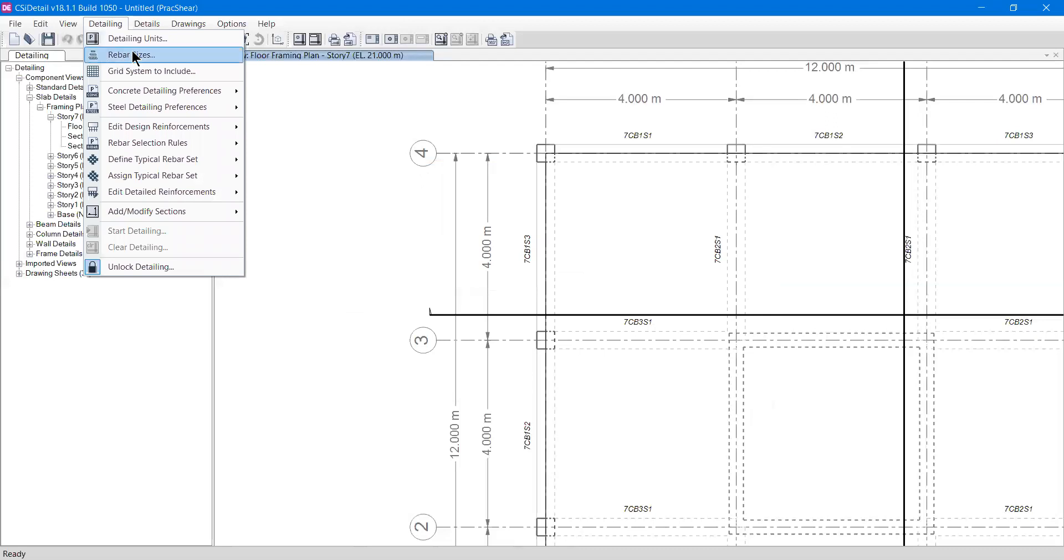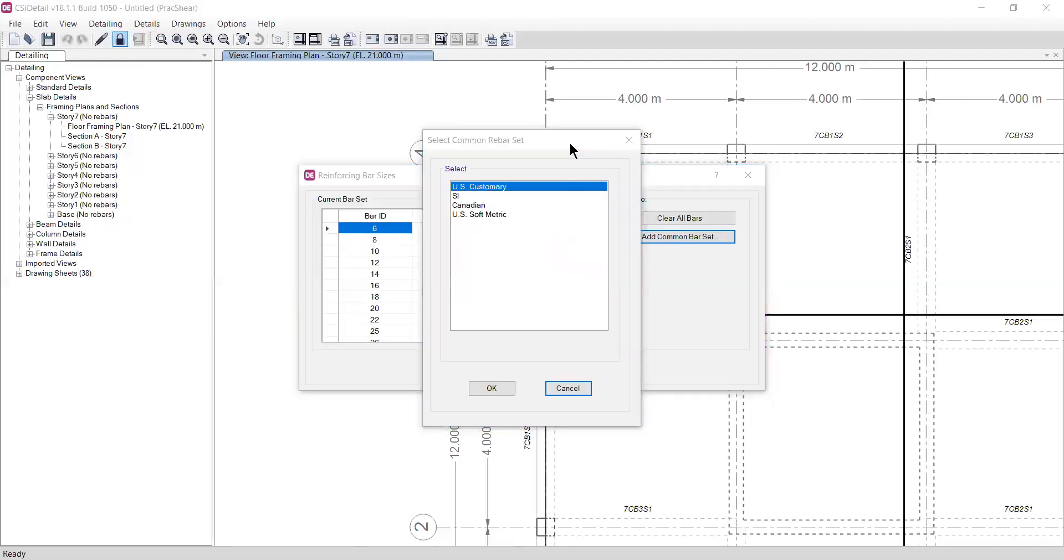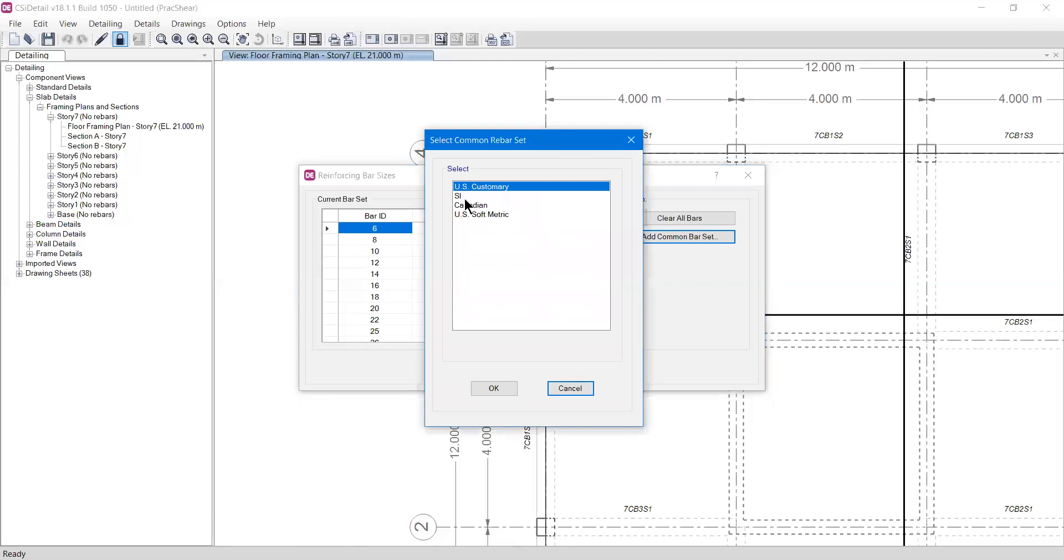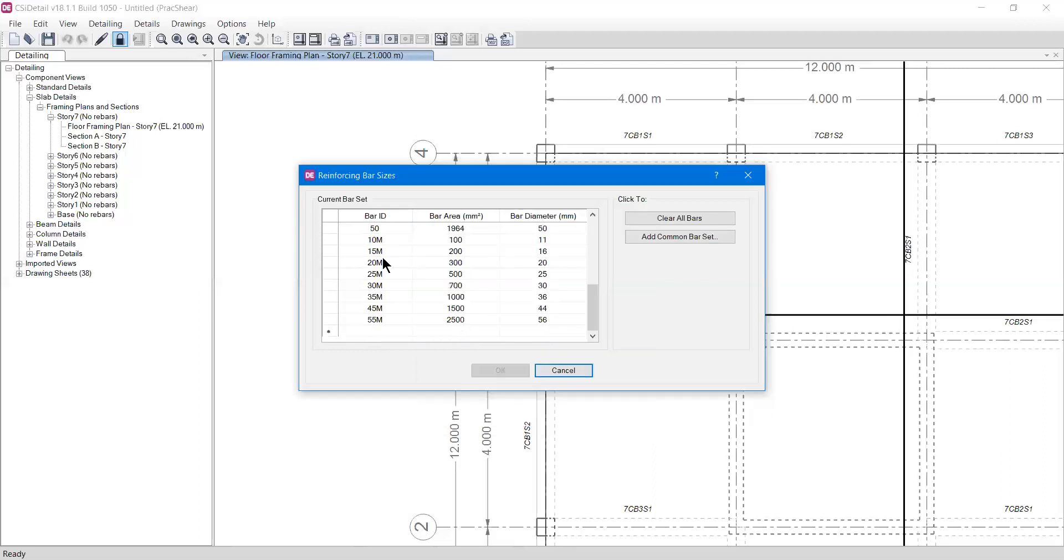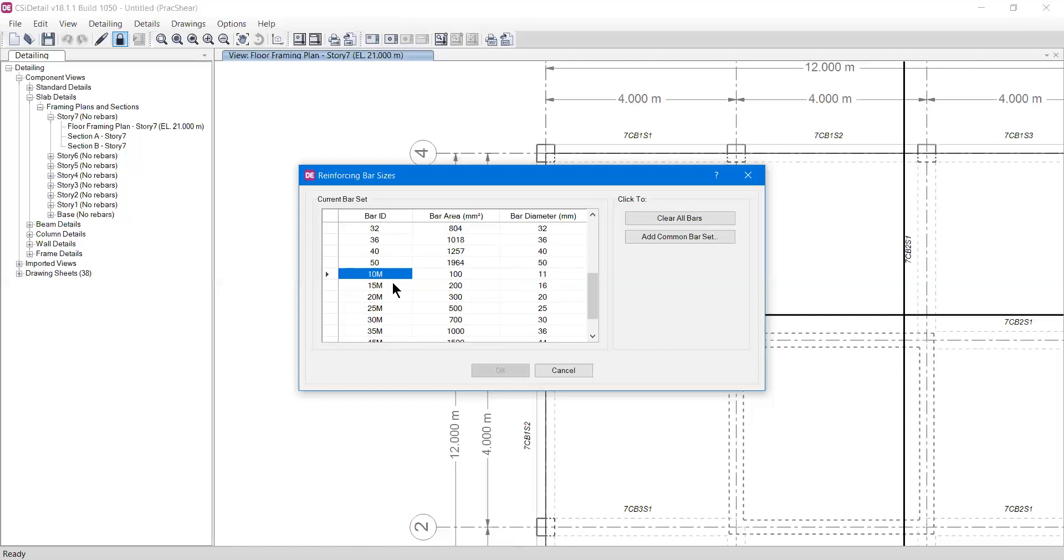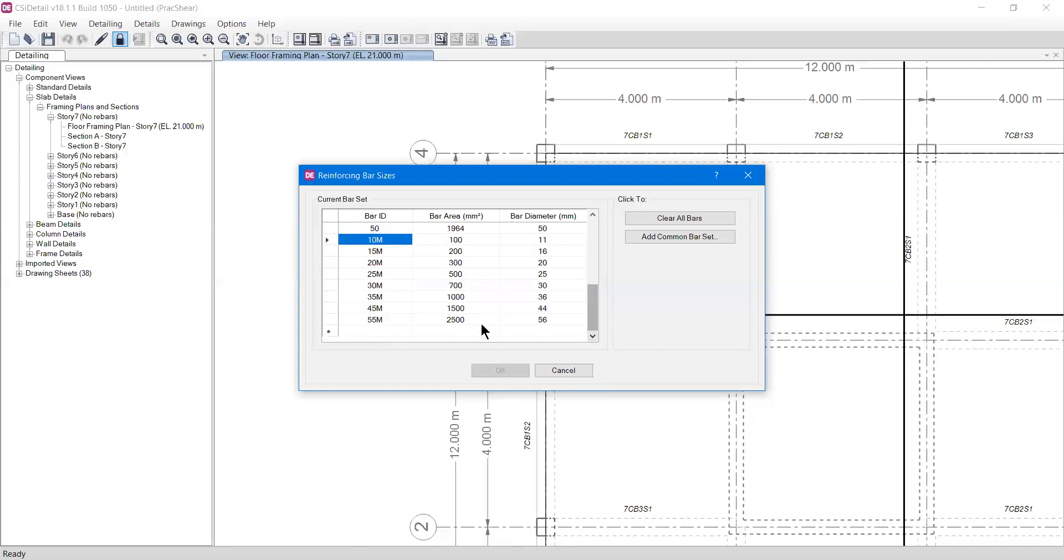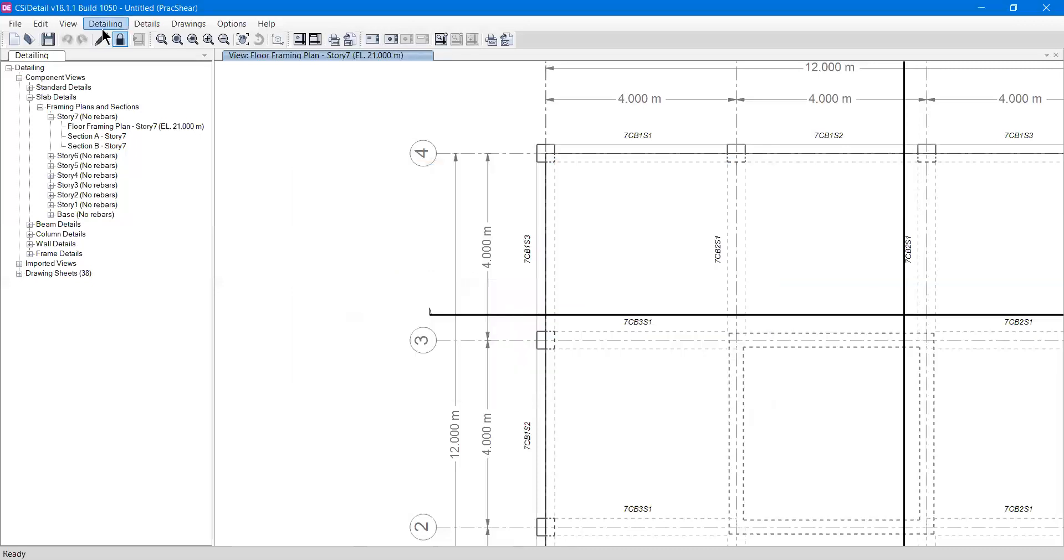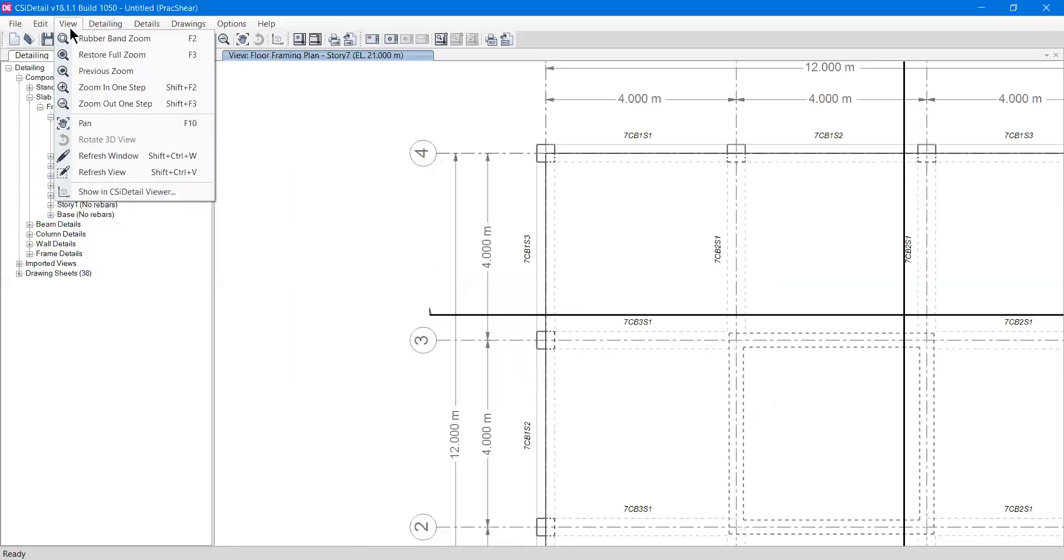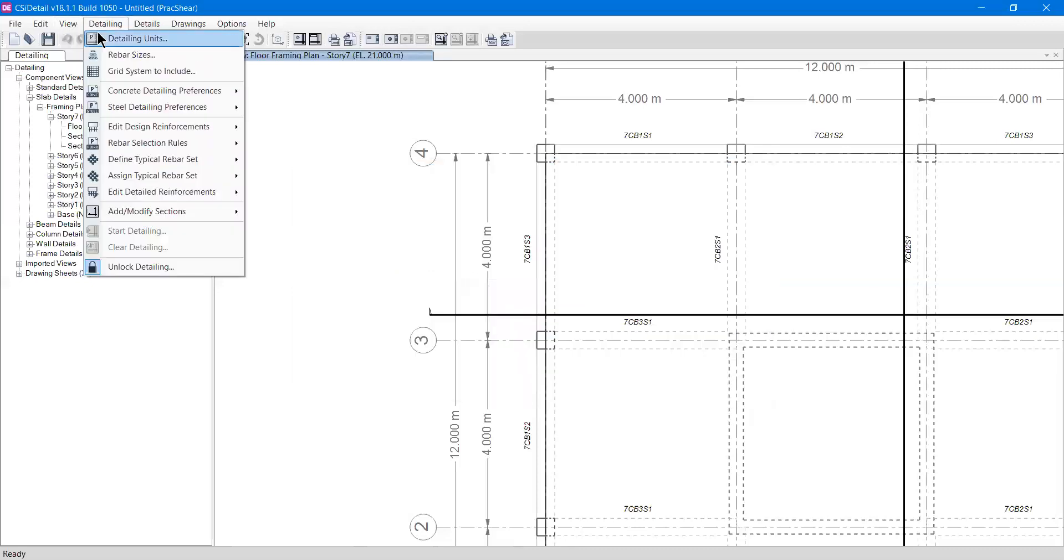You can also add rebar sets from US customary, Canadian, or US metric. For example, if I select Canadian and press okay, you can see the bars are different. The 10M bar ID has a diameter of 11, and 15 has 16. If you have any need for it, you can add it. For Indian students, I need to say that the 6 to 50 bars are quite okay. Now for the third option.